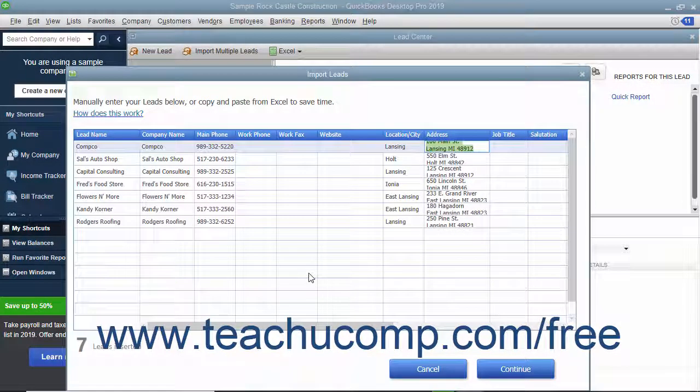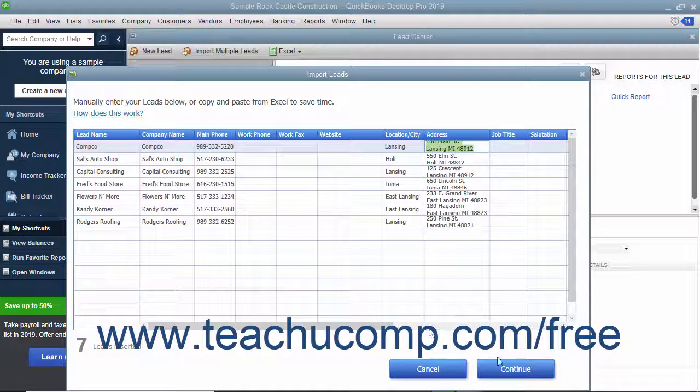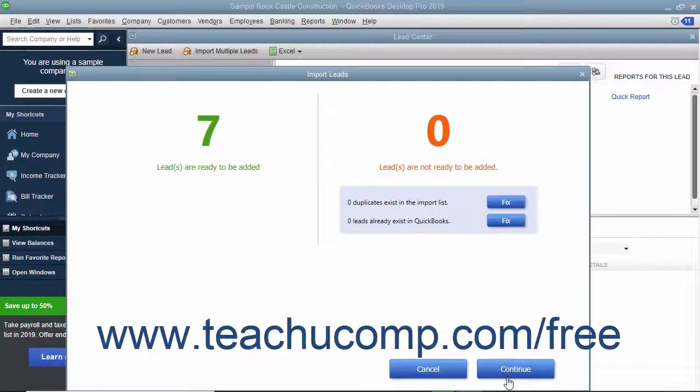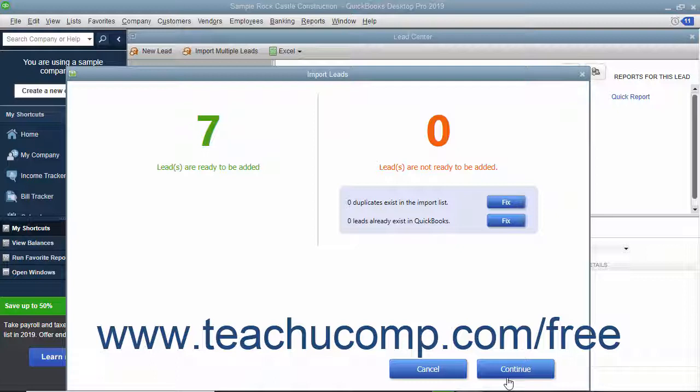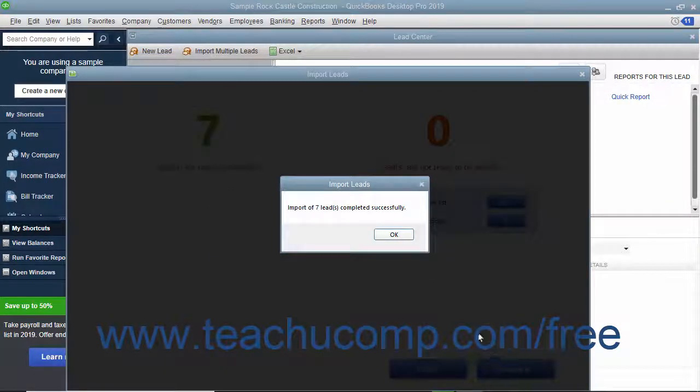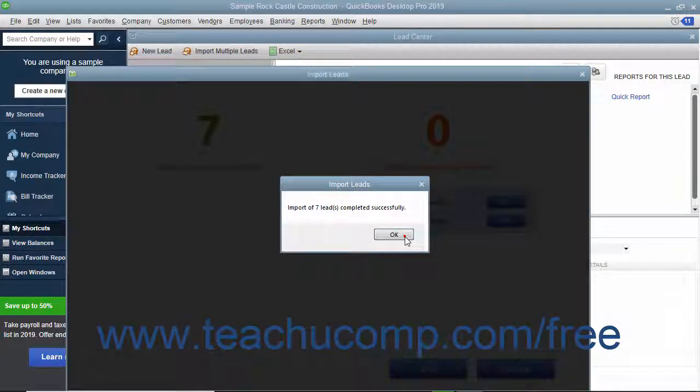After entering your leads, click the Continue button. QuickBooks will tell you how many leads it will import and give you a chance to correct any errors. When ready, click the Continue button again to import the leads. Then click the OK button when finished.